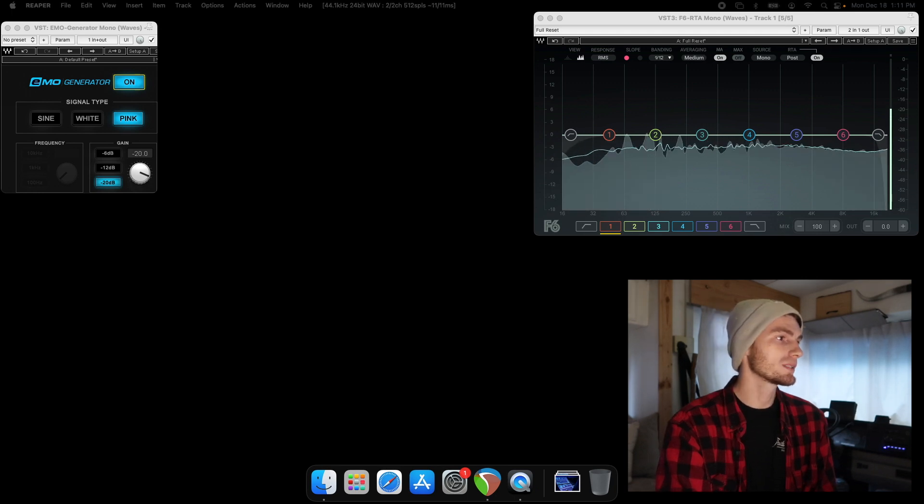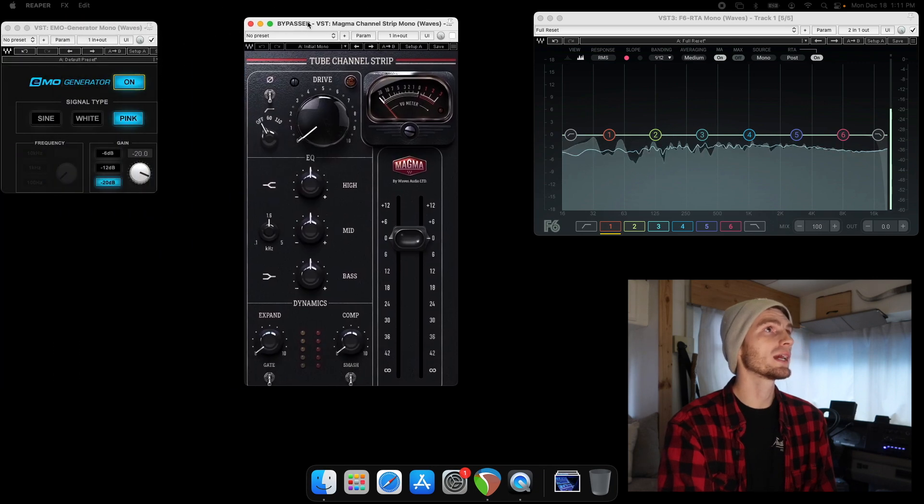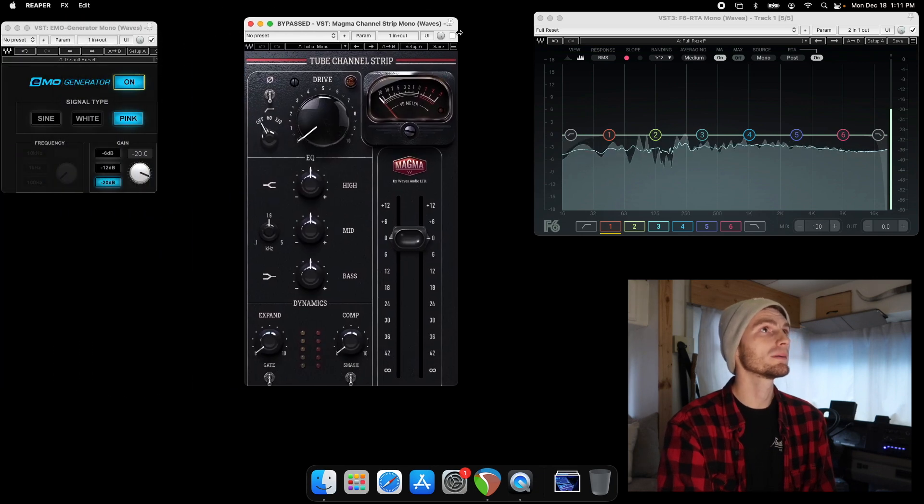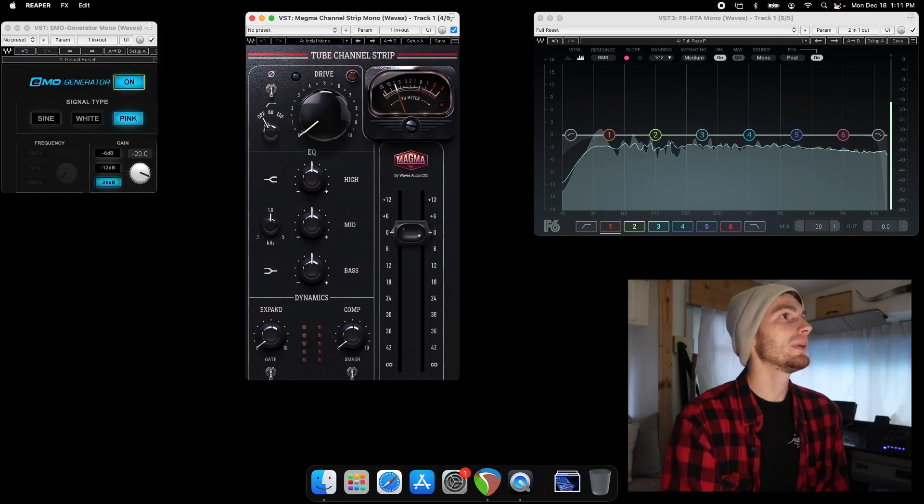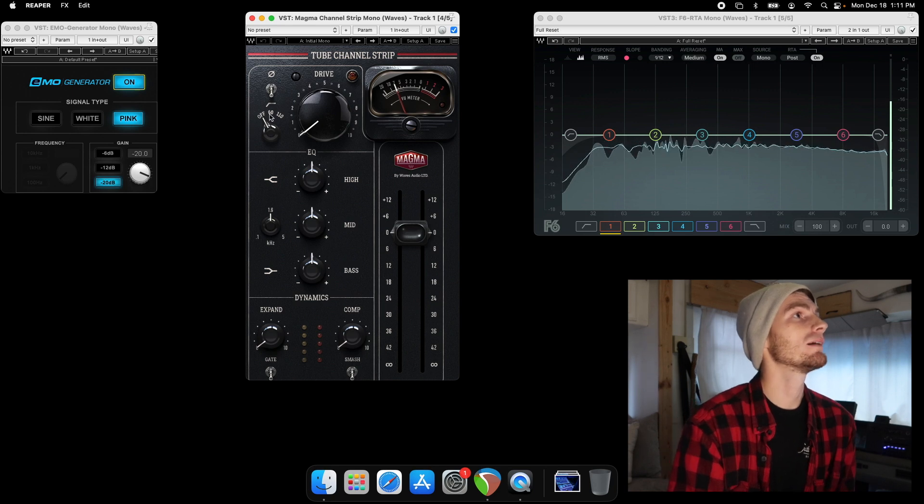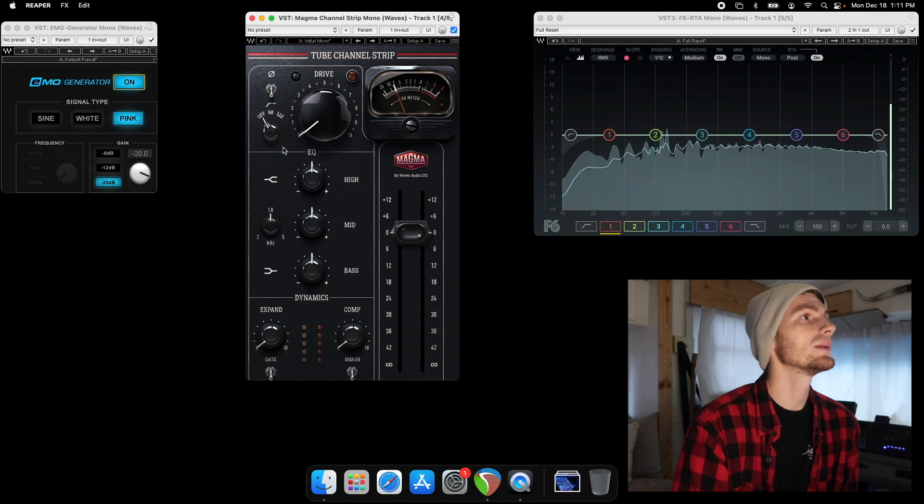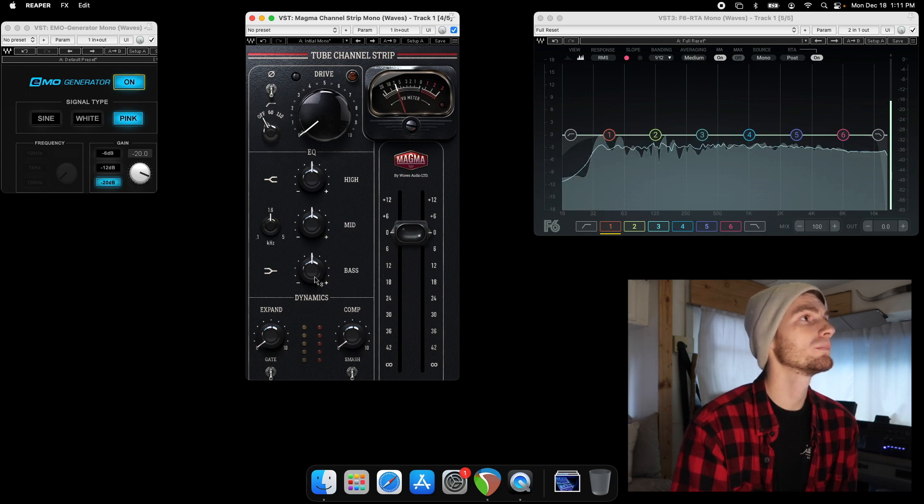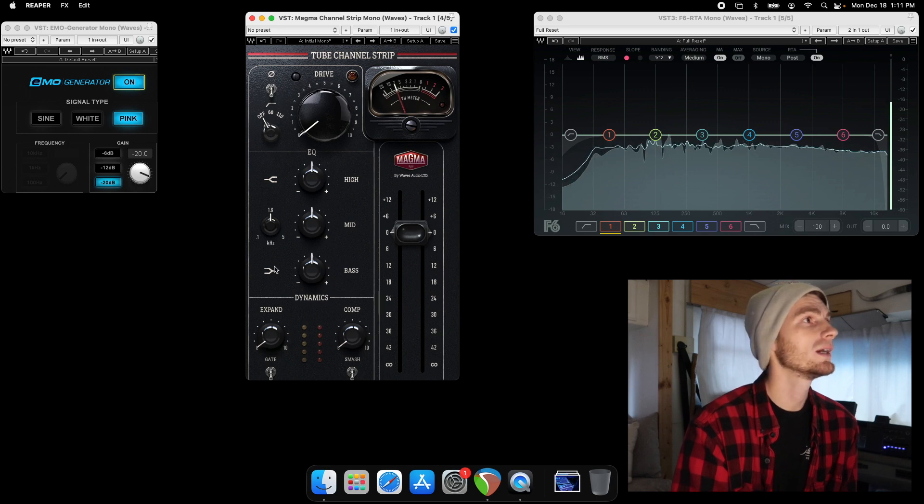Then we get more into like the really vintage analog type with the Magma channel strip. Now the Magma channel strip, you still have a high pass filter on the way up to 110. And then you have the three band EQ.